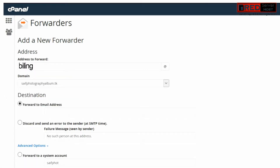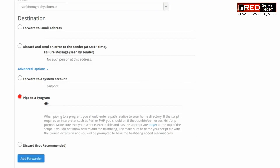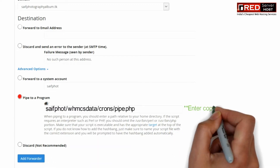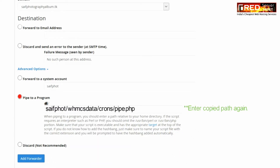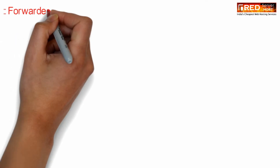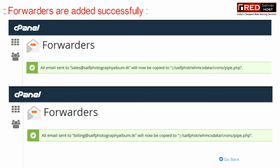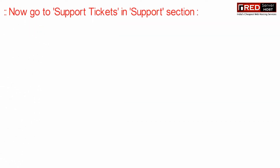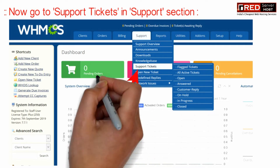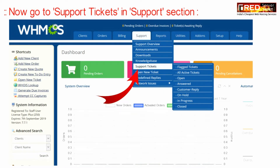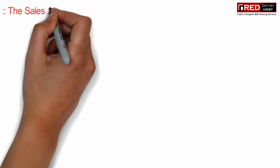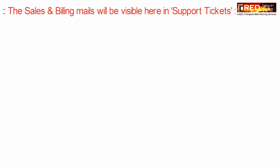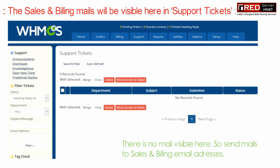Similarly, do the same procedure for your other forwarder for the other email address. Now click on add forwarder. Then go to the support tickets section under the support section. The Sales and Billing emails will be visible here in support tickets.